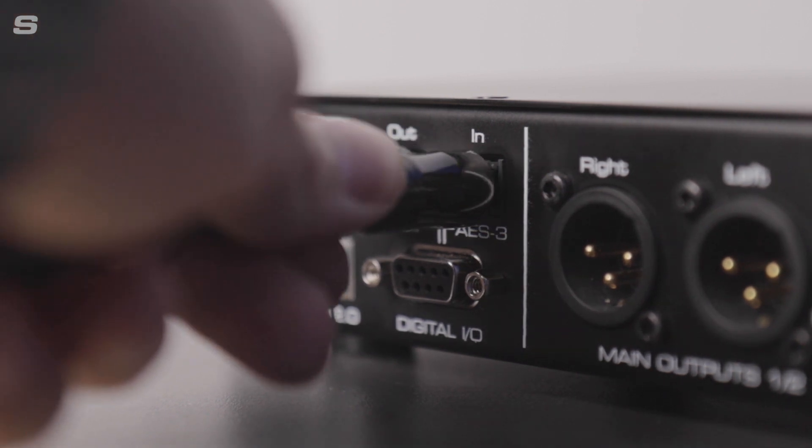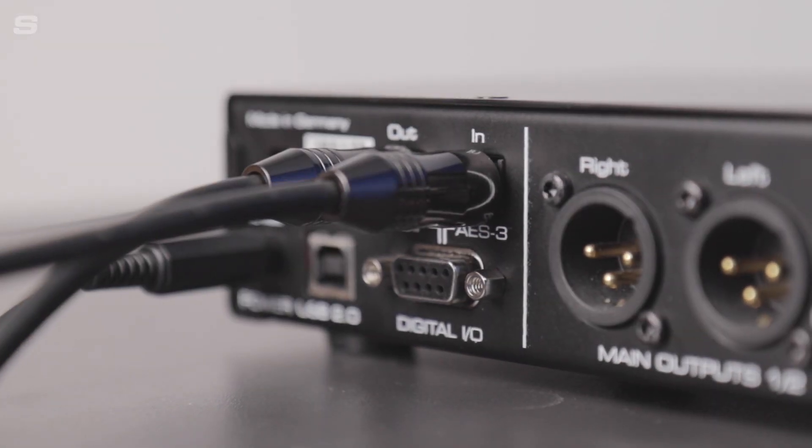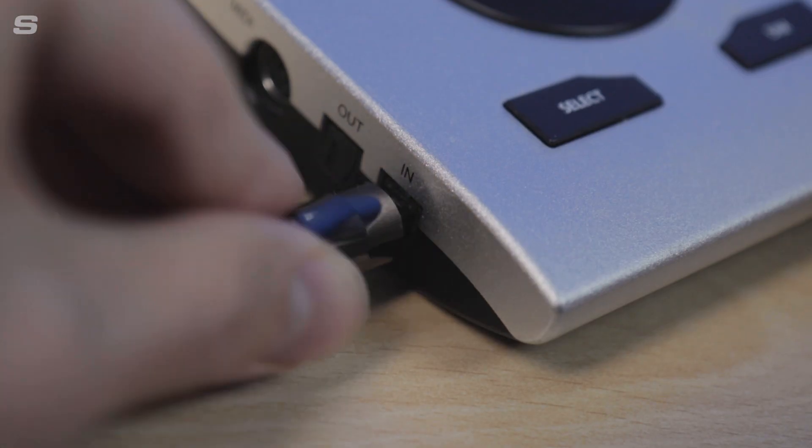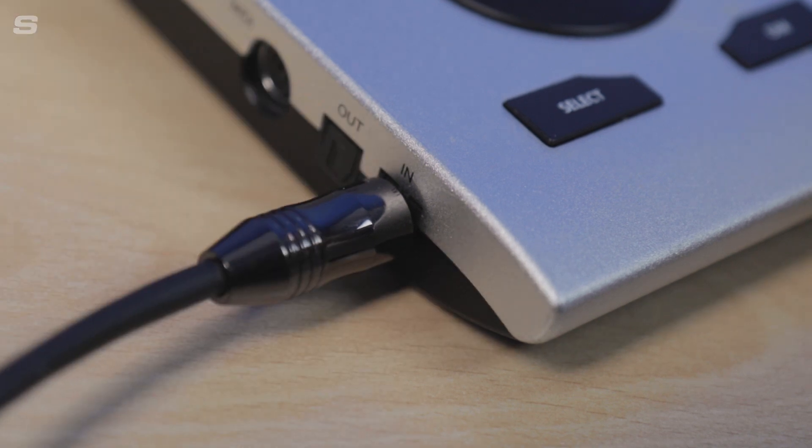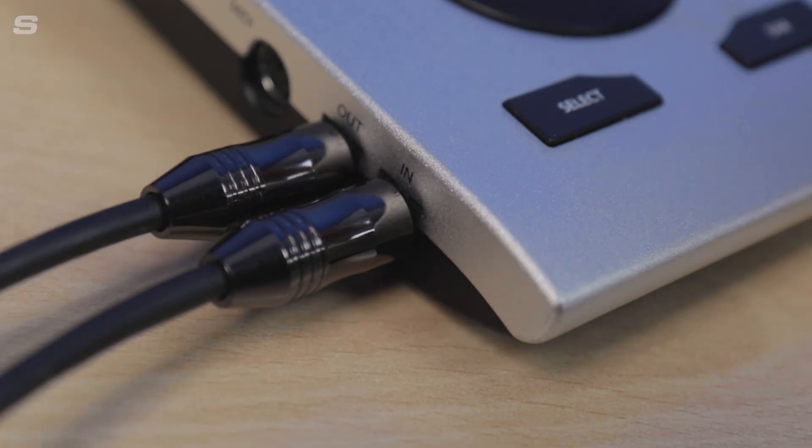So to start, I'm going to connect the inputs and outputs together. I'm going to make sure that the ADAT out of the ADI-2 Pro FSR is connected to the ADAT in of the Babyface Pro and vice versa.